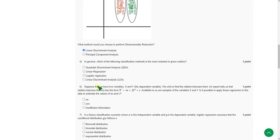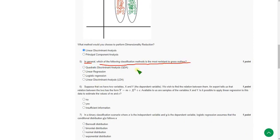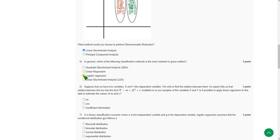Now the fifth one. In general, which of the following classification methods is more resistant to gross outliers? So for fifth question, the probable answer is third option, logistic regression. So mark the third option. Friends these are my probable answers, I have already told you that.